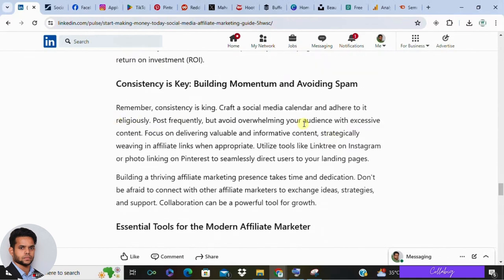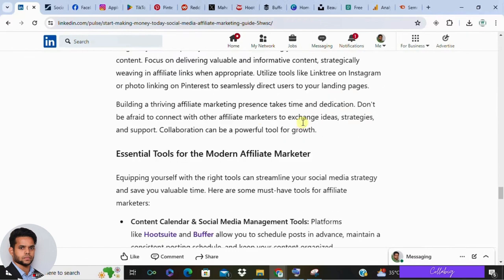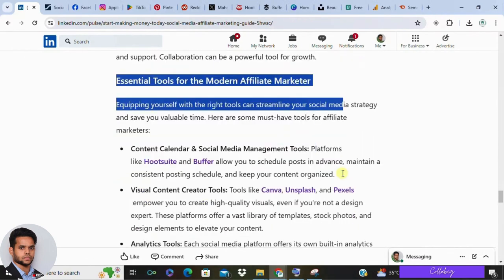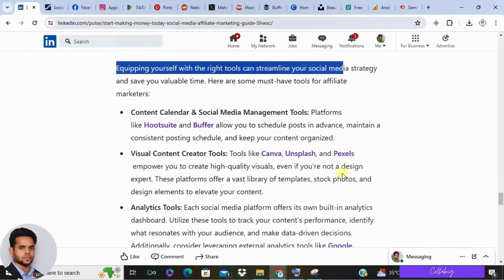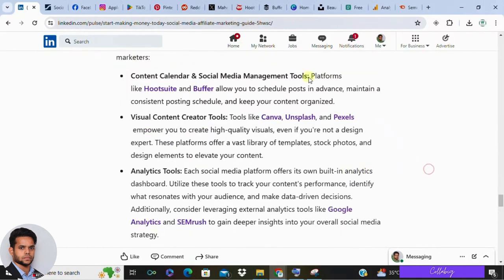Consistency is key — create a social media calendar and stick to it. Post regularly and avoid being spammy. Link your offers strategically: use Linktree on Instagram or link photos on Pinterest to landing pages. Monitor your ad performance and adjust accordingly. Connect with fellow affiliates to exchange ideas and strategies.